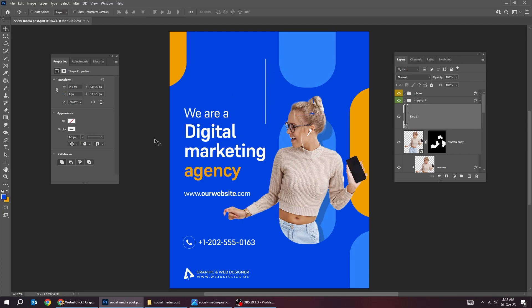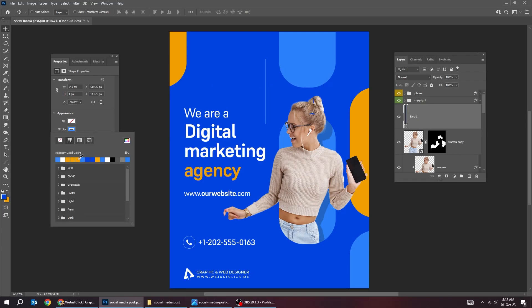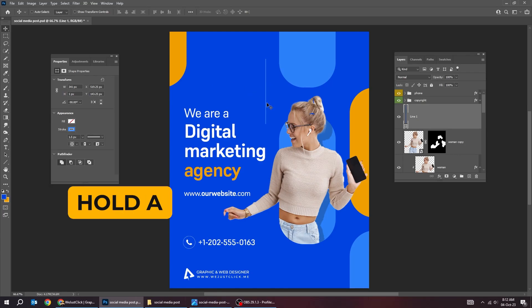Let's choose a light blue color. Hold Alt and drag to make a copy.